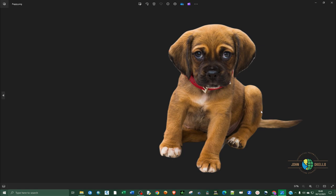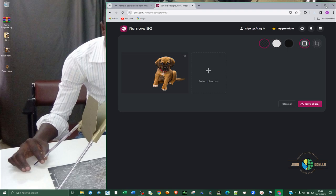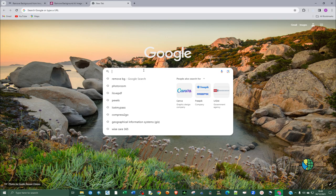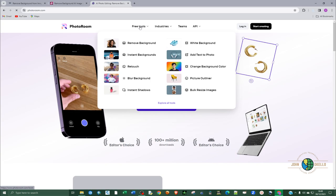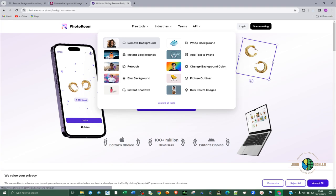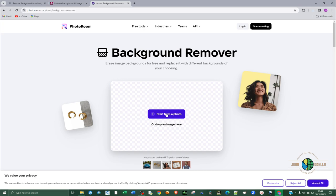The last tool that we'll be looking at today is called photo room, that's quite an easy name to pronounce. So click on the first link or the official link, and then go to free tools in the navigation tab here and then select the remove background tool.